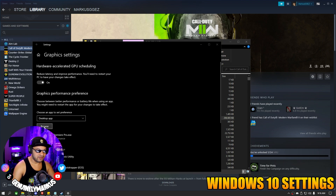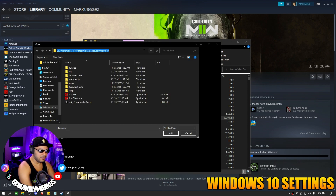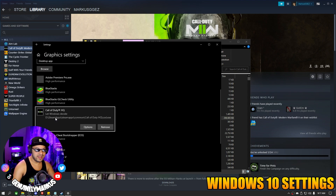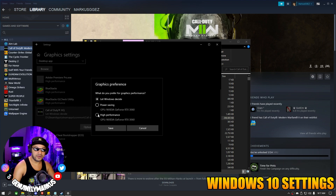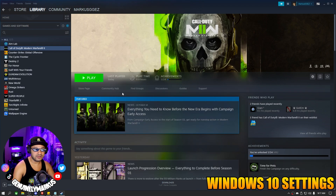Then go down here and press Browse. We're going to go up to the address bar and press Control V to paste the Call of Duty path. That's going to bring us to where we click COD.EXE and hit Add. Then we're going to go to Options, put that on High Performance, and press Save. Then you can close this window, close this window, and start the game.